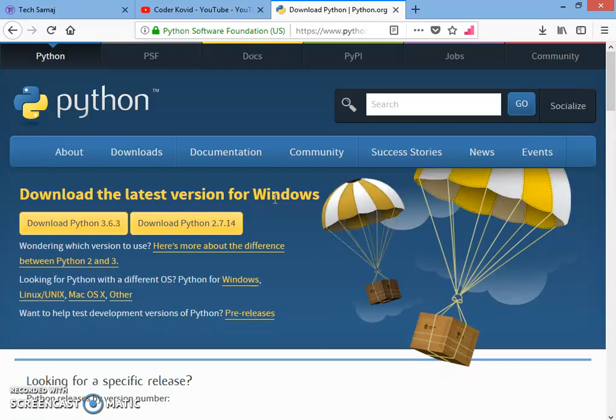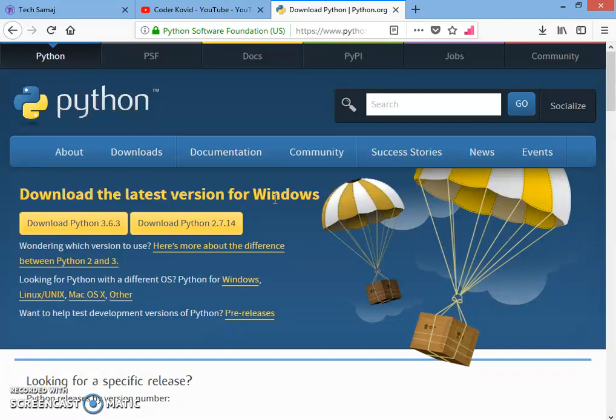If you haven't started Python, please start it because there are lots of good things about Python. Python gives us many things - it's a back-end programming language which we will learn. So I am also learning and with me you will also learn.